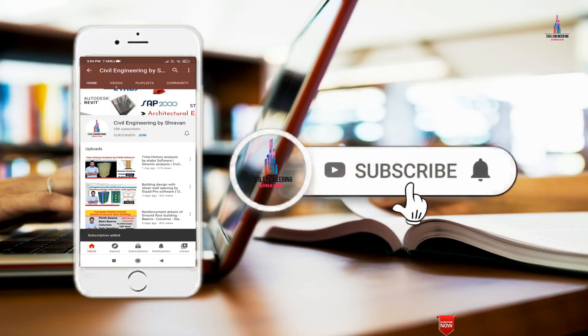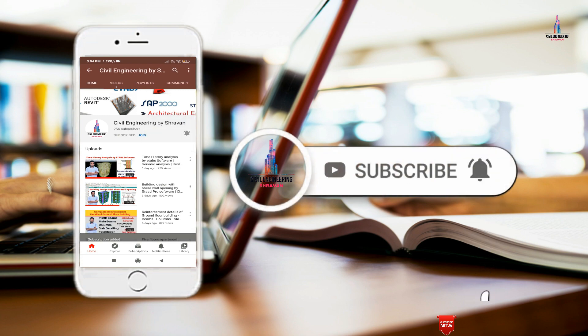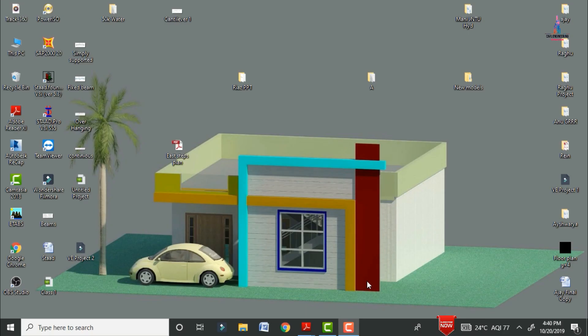Please click on the subscribe button and click on the bell icon for more interesting updates on civil engineering concepts. In this video lecture, I will explain the complete foundation reinforcement details for a G+1 building in the north-facing direction. In my previous videos, I explained the column, beam, and staircase reinforcement details for this same building. In this video, I will cover the concepts related to the foundation section.